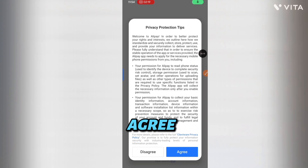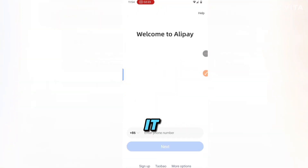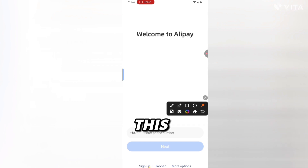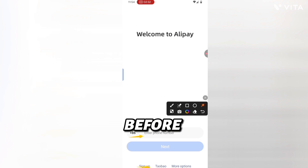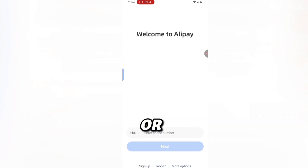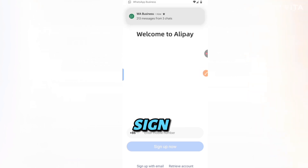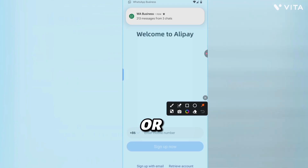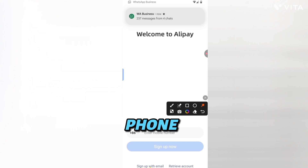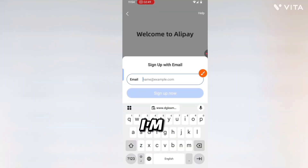Once you install it, agree to their terms and privacy policy. It will bring you to the sign-up screen. If you have an account before, you can just log in with your phone number or your email. But if you are just registering, click on sign up, then sign up with your email or your country phone number.